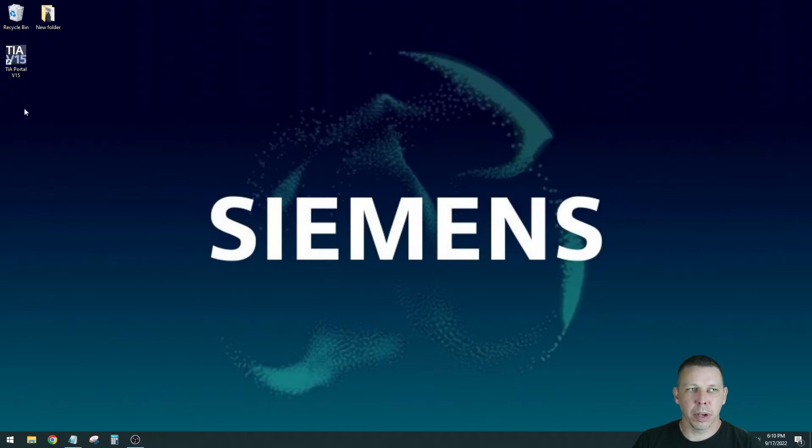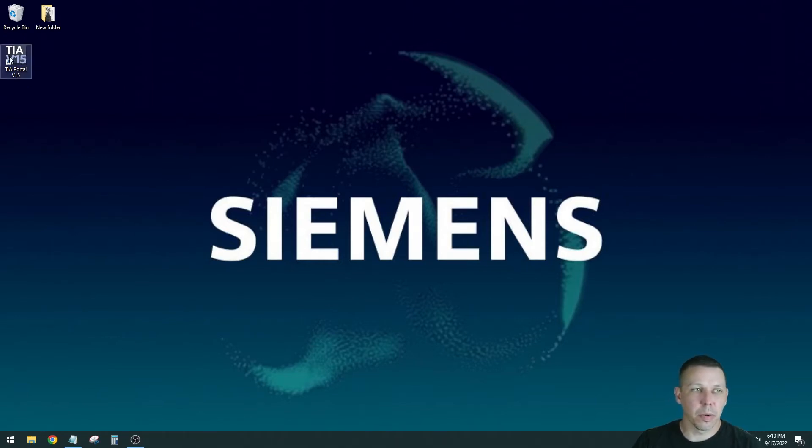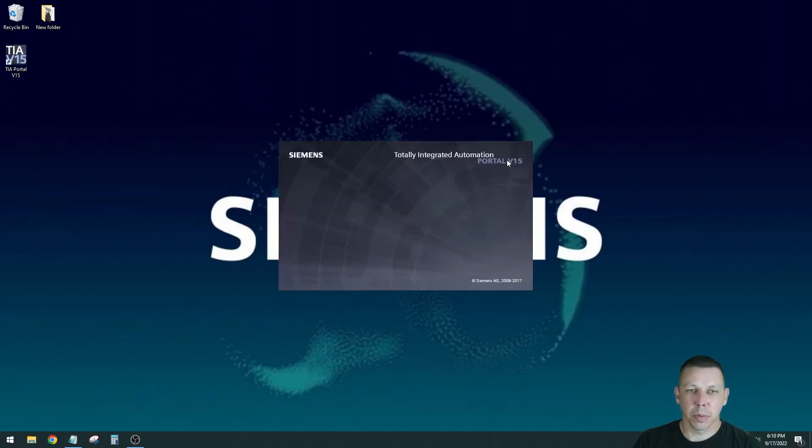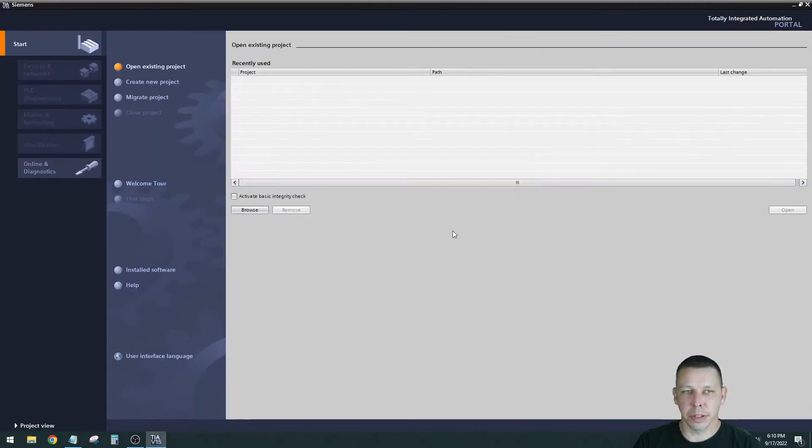You'll have two or three other shortcuts on your desktop that look similar. One is the Siemens license manager and one is the Siemens PLC simulator. The one that says TIA is the one you want to open. I open that, we'll see our Siemens splash screen and it doesn't matter how fast your computer is, it's still slow to open.